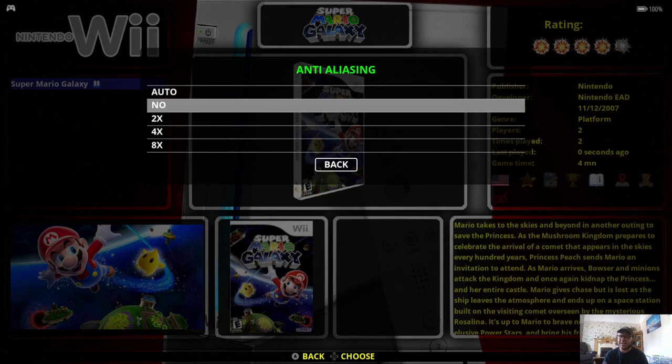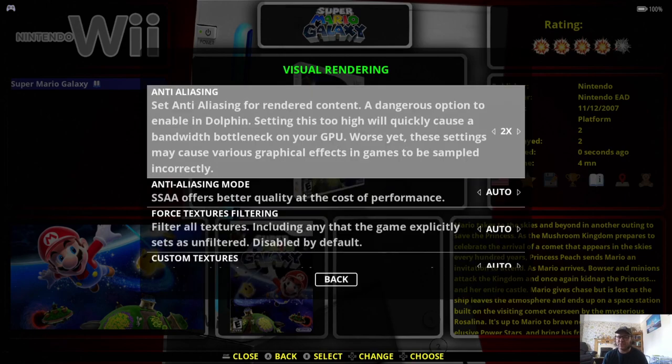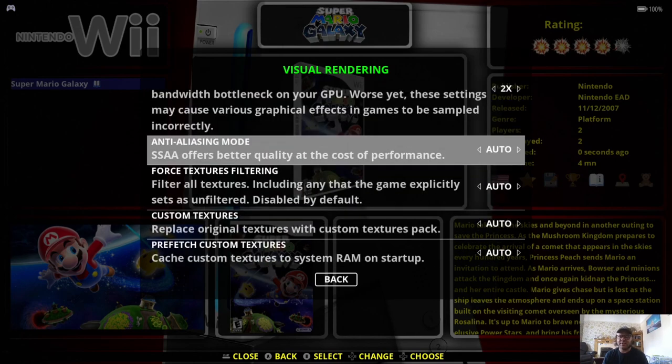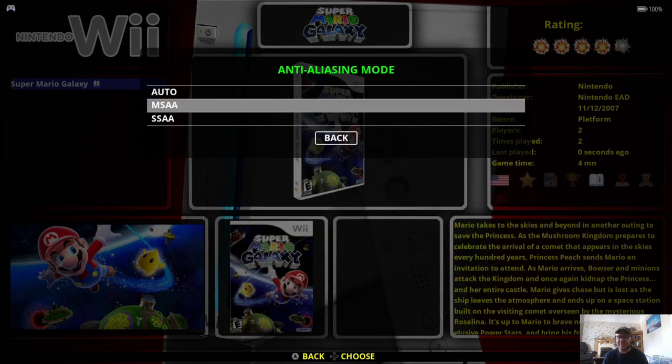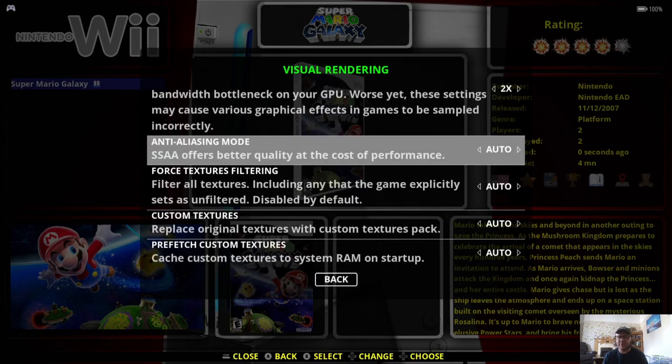Anti-aliasing. Now, again, you can go up to eight times on this, and this is what's going to get rid of our jagged edges, what I was just talking about. Just go for two times. You know, if that's all you can do, then two times is still an upgrade. Anti-aliasing mode, you've got a choice between MSAA and SAA. I'm going to leave mine on MSAA right now.